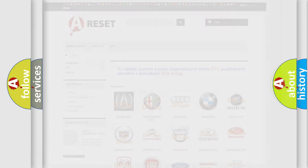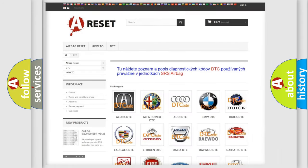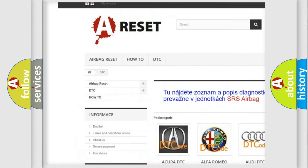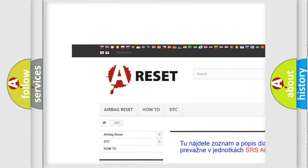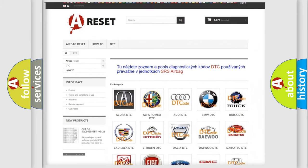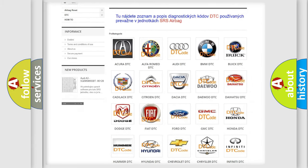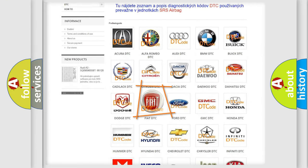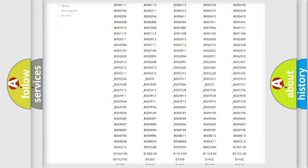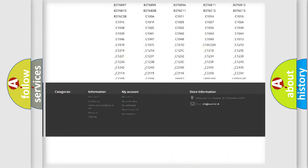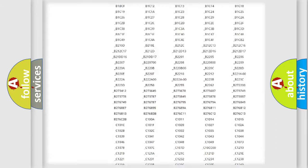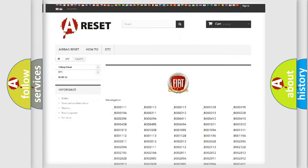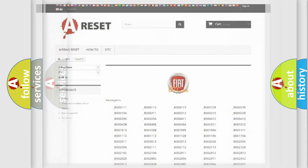Our website airbagreset.sk produces useful videos for you. You do not have to go through the OBD2 protocol anymore to know how to troubleshoot any car breakdown. You will find all the diagnostic codes that can be diagnosed in Fiat vehicles, plus many other useful things.